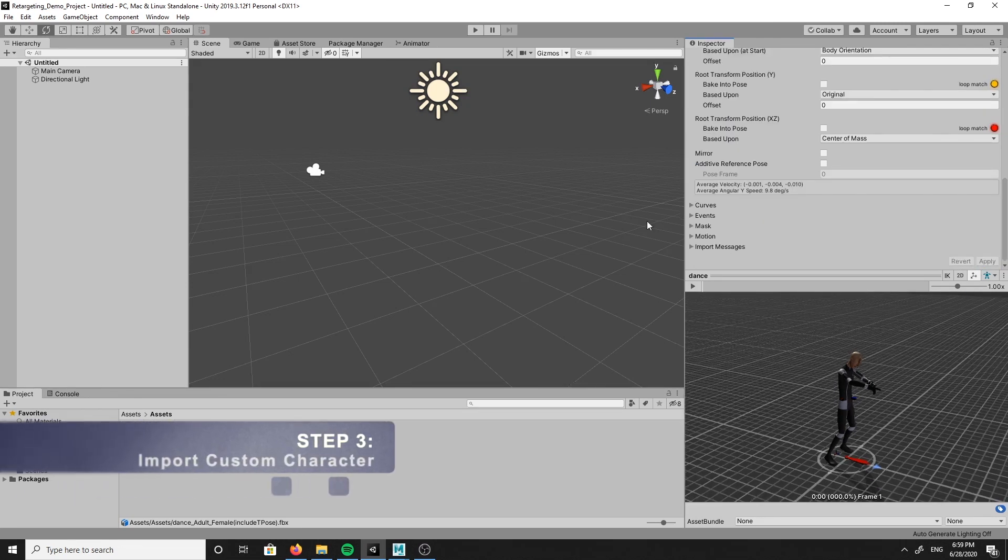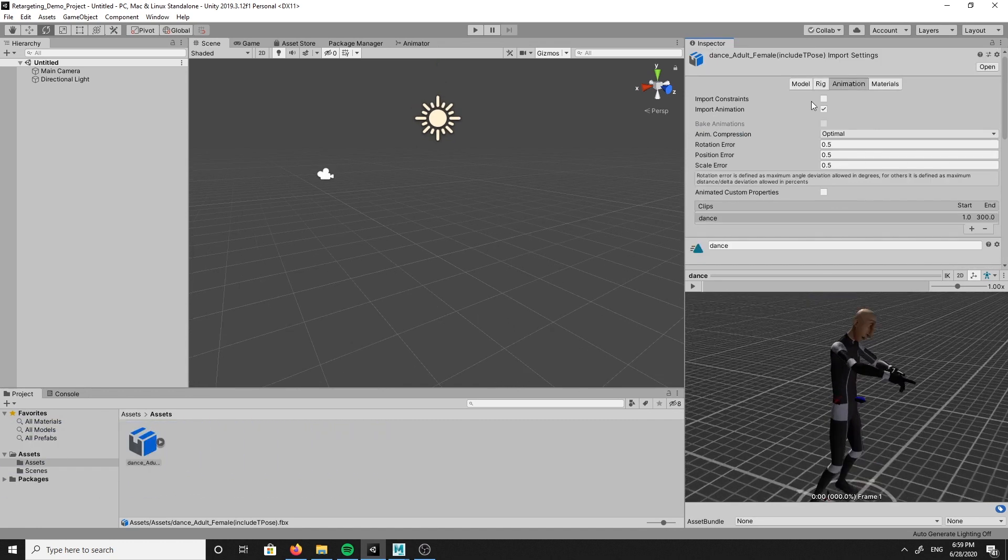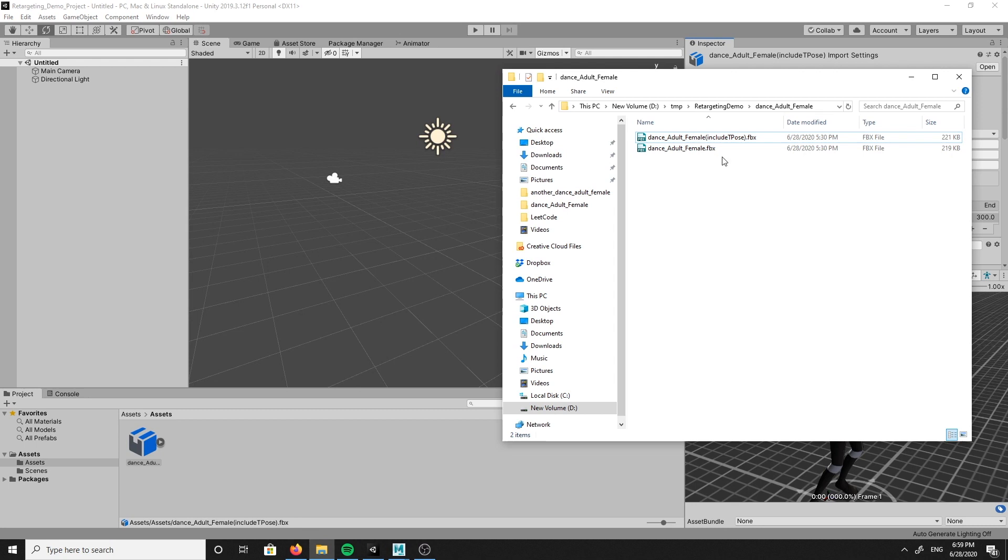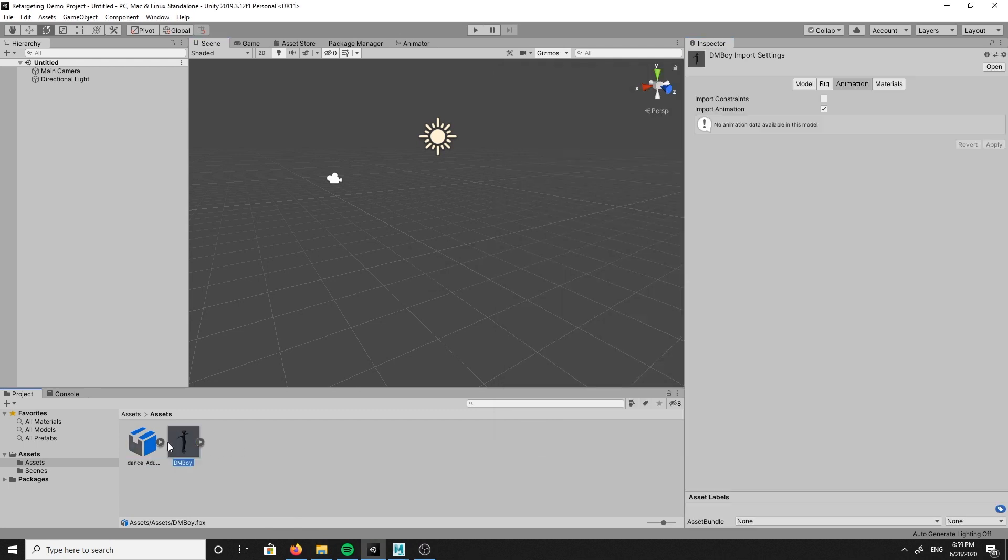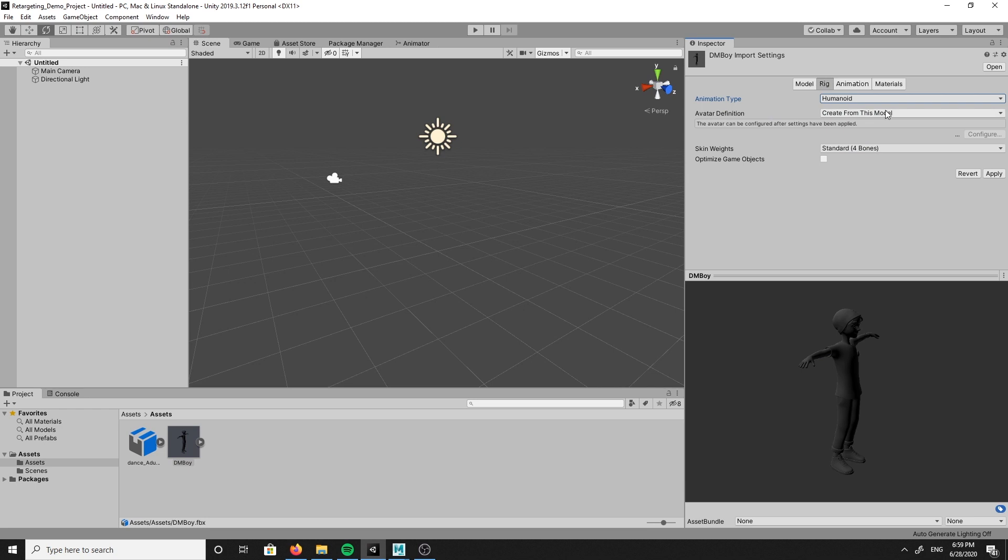Step three will be importing your custom character that you would like to retarget the animation to. We will be following the same steps from step two. Navigate to your character and drag and drop it into the asset folder. So in the inspector window, navigate to the rig tab and set the animation type to humanoid to create a new avatar definition, then click apply.